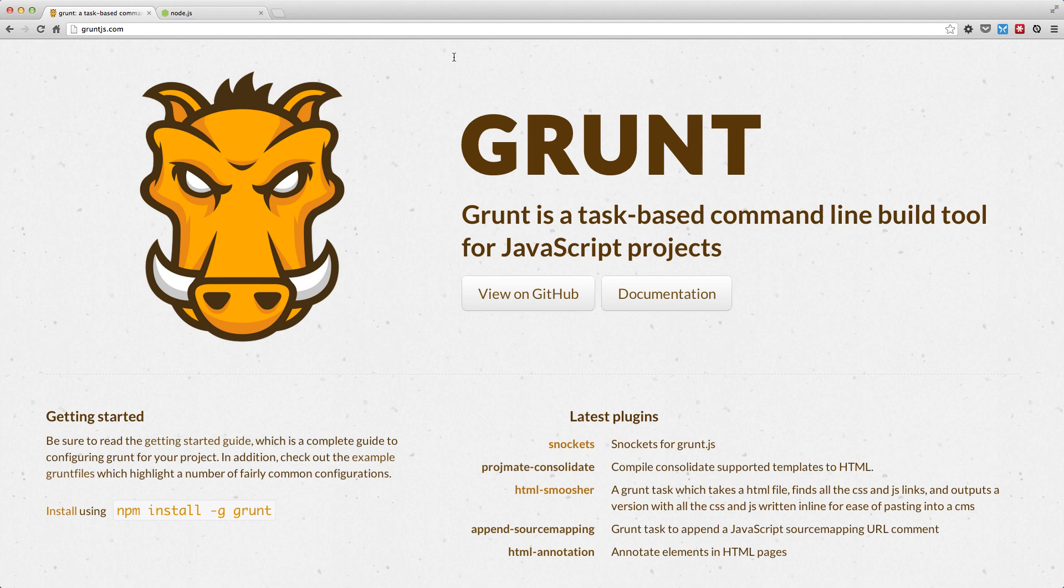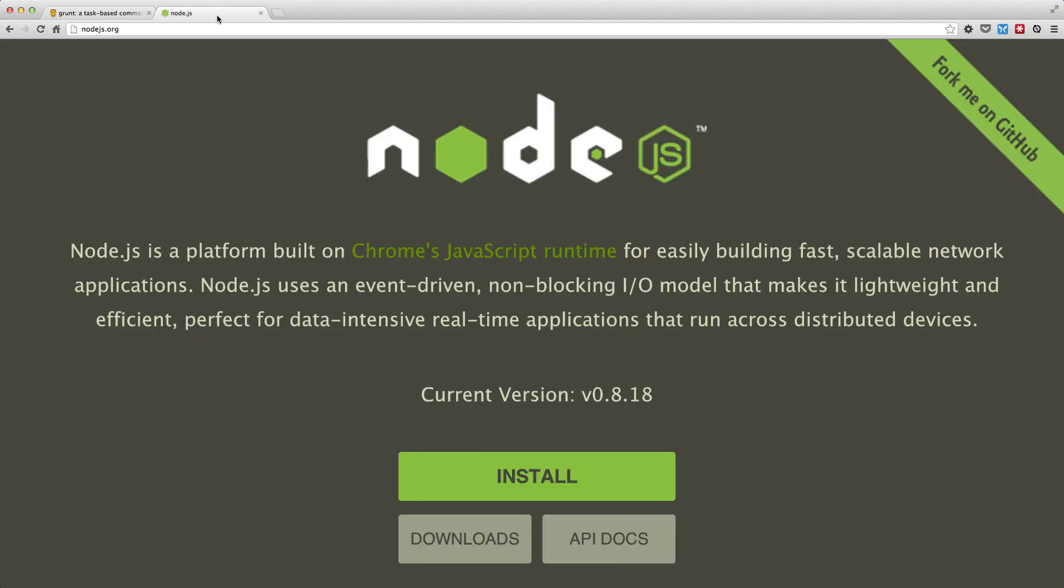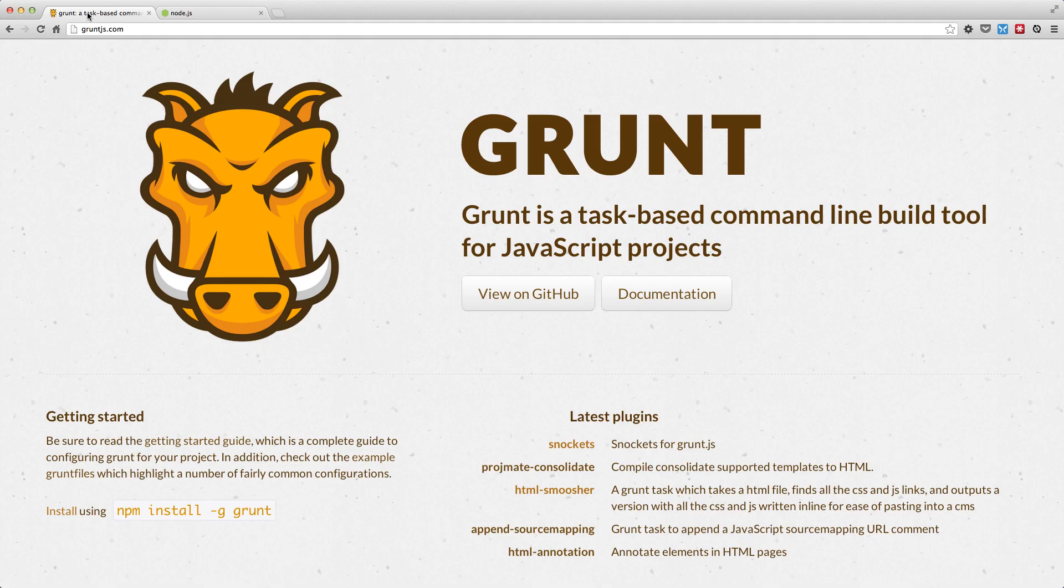Grunt runs on top of Node.js, so heading over to nodejs.org, you can easily download the installable application for whichever environment you're working on. And the newer versions come with npm built-in. That's the Node Package Manager. Now, Grunt is distributed as a Node Package, and let's head over to the console to show you how to install that.